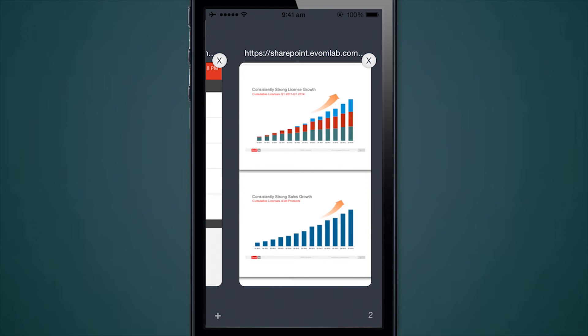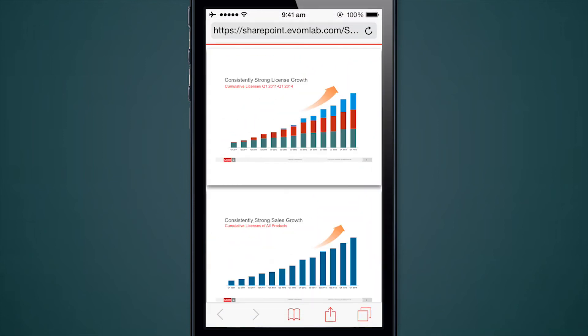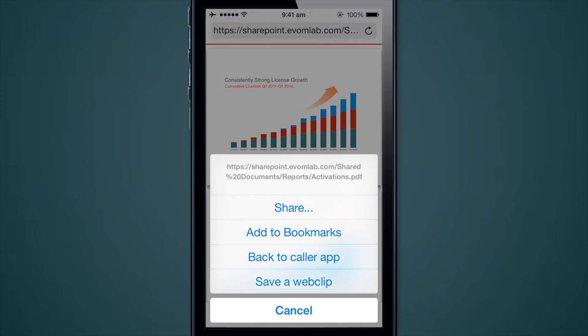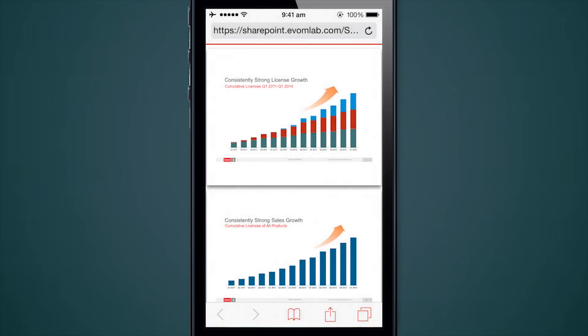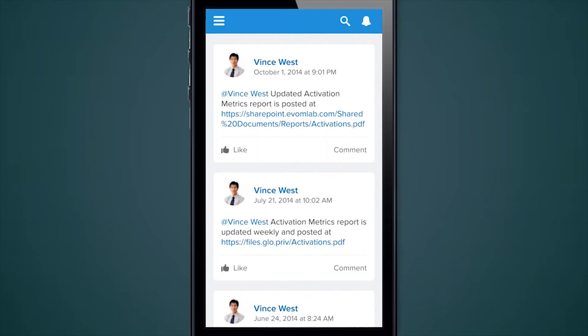We've also introduced paradigms where a business user can simply navigate between business applications. Here I can say 'back to caller app' and it will take me back to the app I came from. A lot of times business users open a link from one application to another, but after they're done looking at that link they want to come back to where they came from. So here I'm back in the Salesforce application.